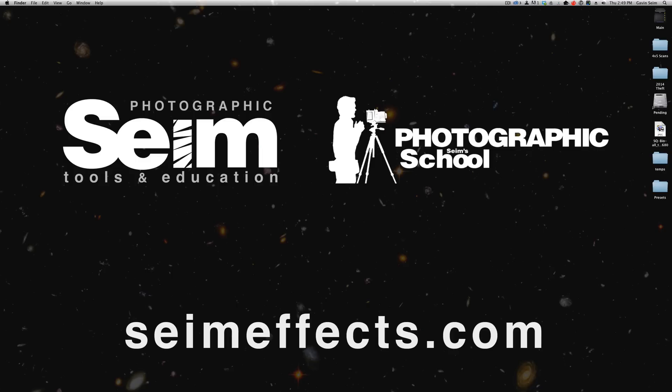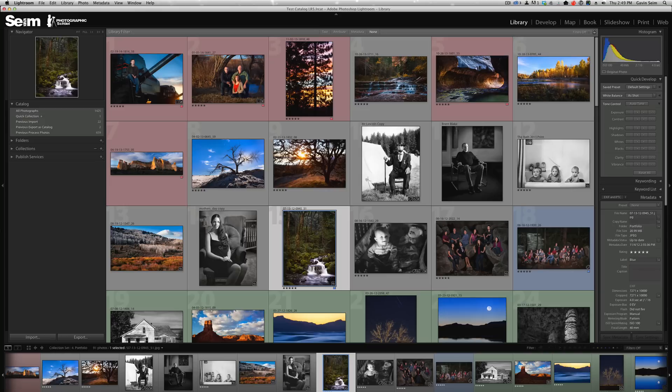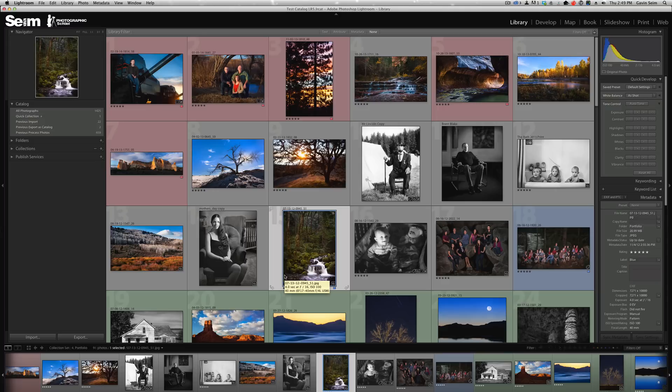Hey everybody, Gavin Syme with Syme Effects and Photographic School. Today we're going to take a quick look at installing and managing Lightroom presets.